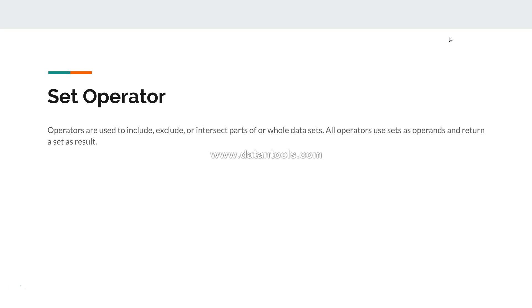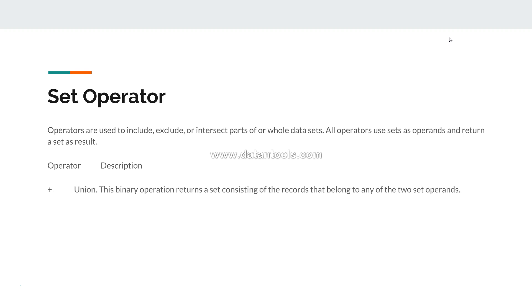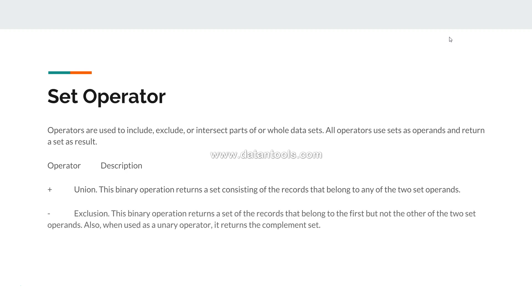Let's see first what are the set operators, and then see it in action afterwards. First is the Union, and as you would see it will combine the results of two different expressions. Then you have exclusion, which is pretty straightforward - it will exclude from the one it's been getting excluded.